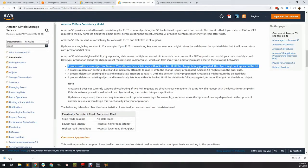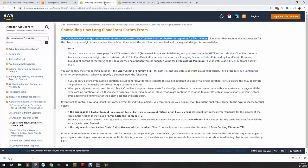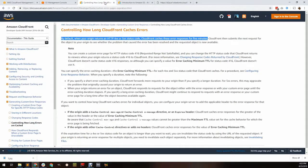Second, understand that CloudFront's default policy for handling errors like your 403 forbidden is to cache that error for 5 minutes.